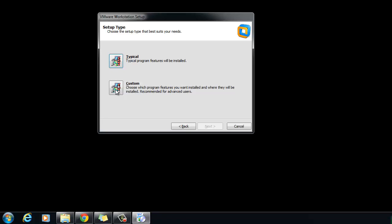Select this option if you need to change the Shared Virtual Machines directory, modify the VMware Workstation server port, or install the Enhanced Virtual Keyboard Driver. The Enhanced Virtual Keyboard Driver provides better handling of international keyboards and keyboards that have extra keys.